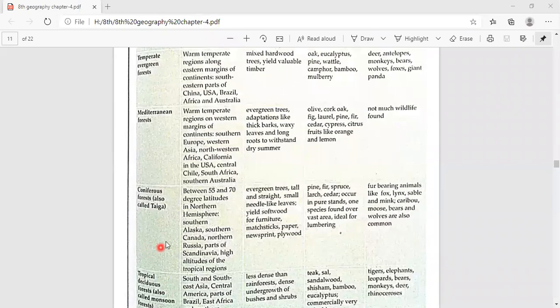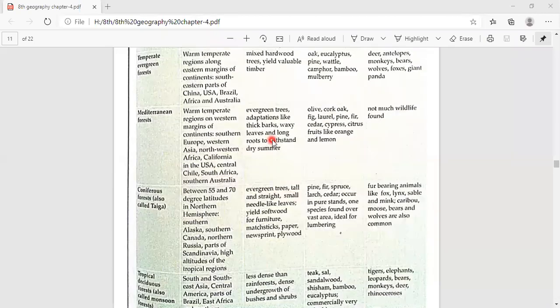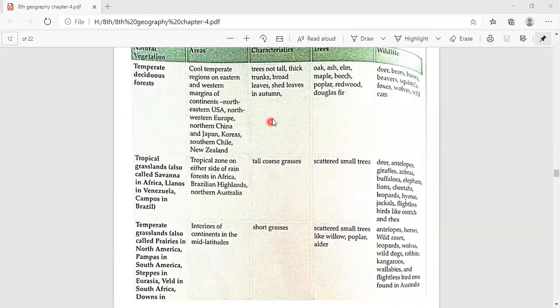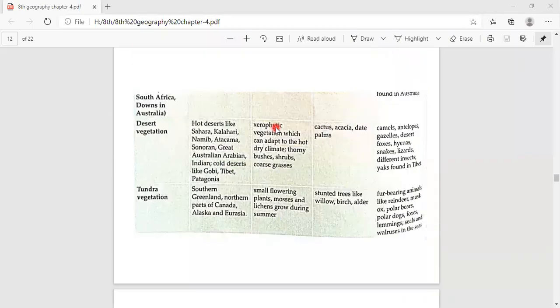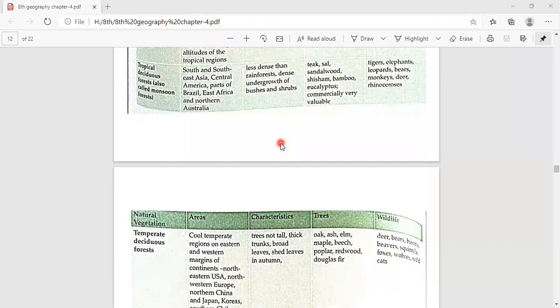Your homework is to read the table on the distribution of natural vegetation and wildlife, which is given over two pages. I hope everything is clear. If you have any doubt, you can ask me.